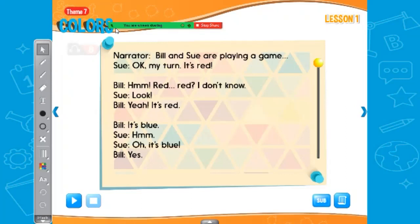Bill and Sue are playing a game. Sue says, okay, my turn — it's red. And then Bill has to guess. What is it? Hmm, red, red, red. There are so many things that could be red. I don't know.